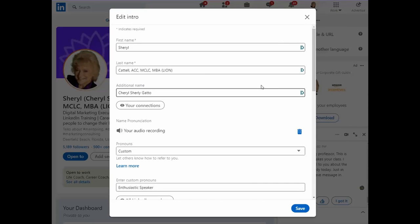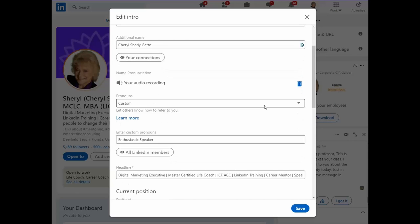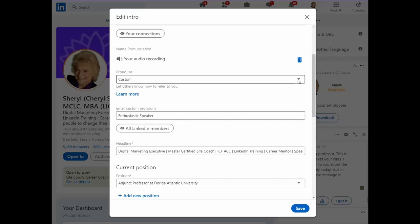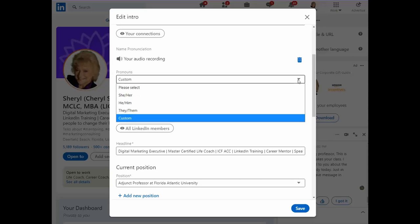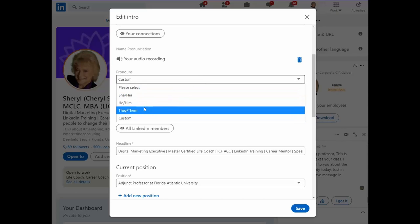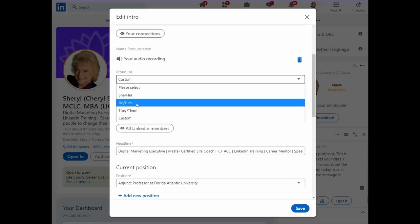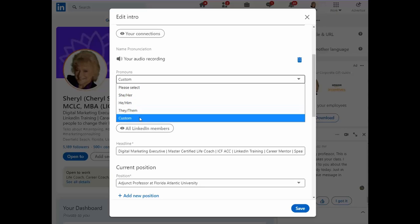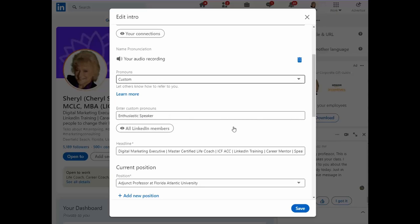To start, go ahead and edit your profile information by clicking the pencil at the top. Then scroll down to pronouns, and if you select 'Custom' you will have the ability to enter a very short phrase here — nothing longer than the typical pronouns: she, her, he, him, they, them. But it is an opportunity to add a little flair to your profile.